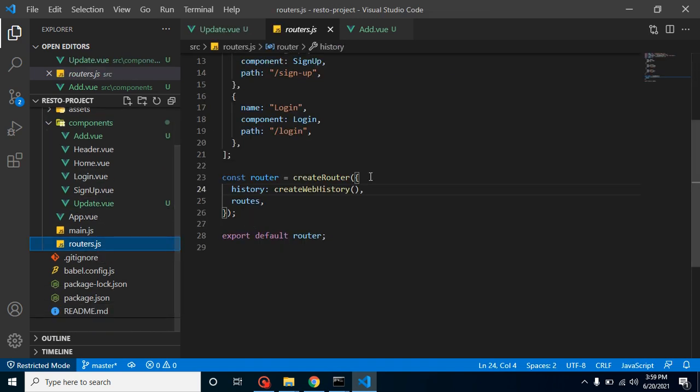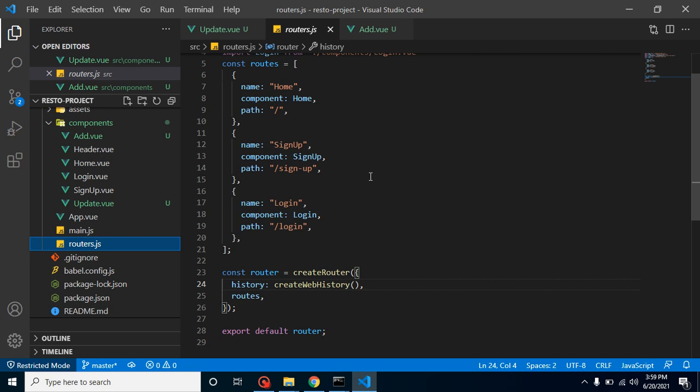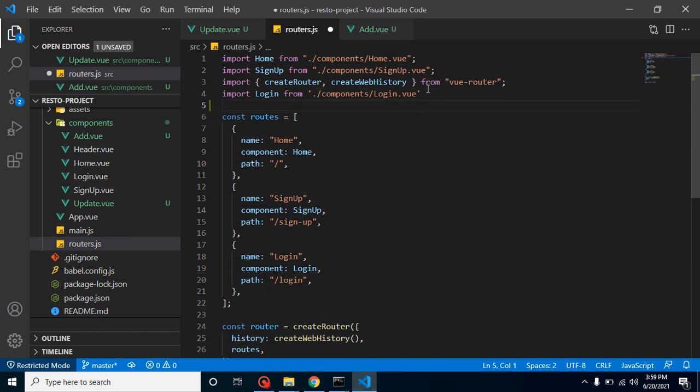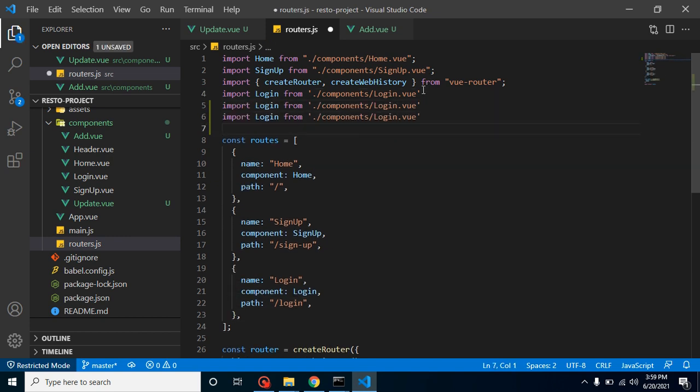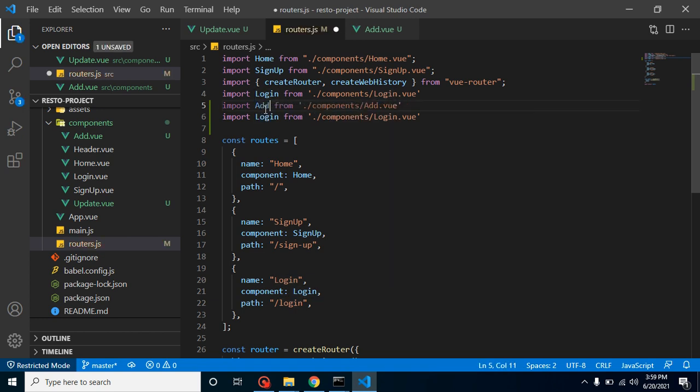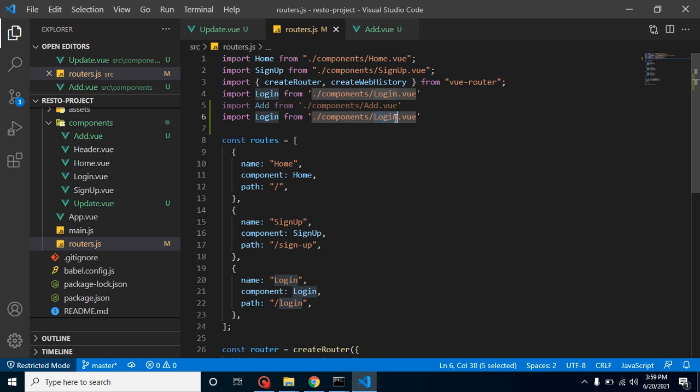Let's click on the routes. We already have three routes here - you can see that for home, sign up, and login we created in previous videos. So now let's import the both files for add and update restaurant, and then we will create a route for them.